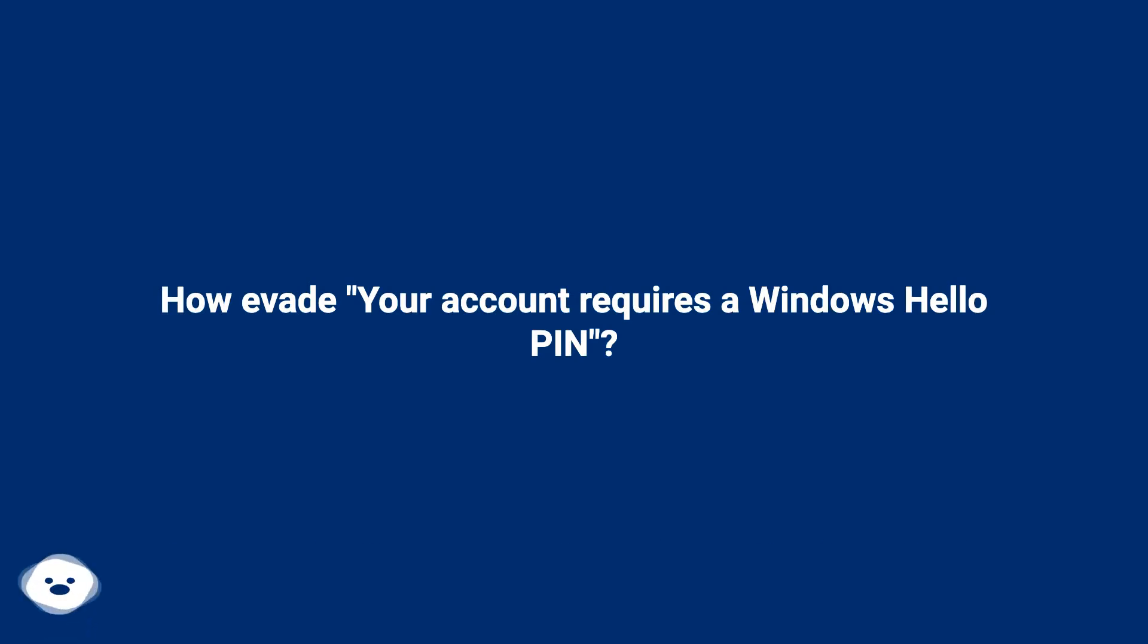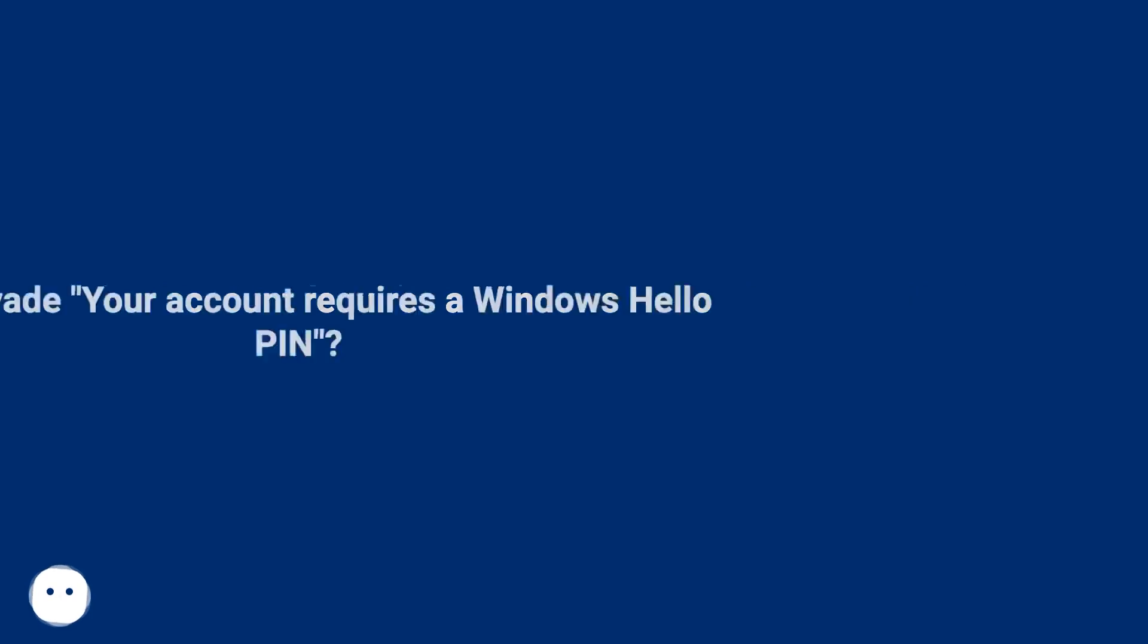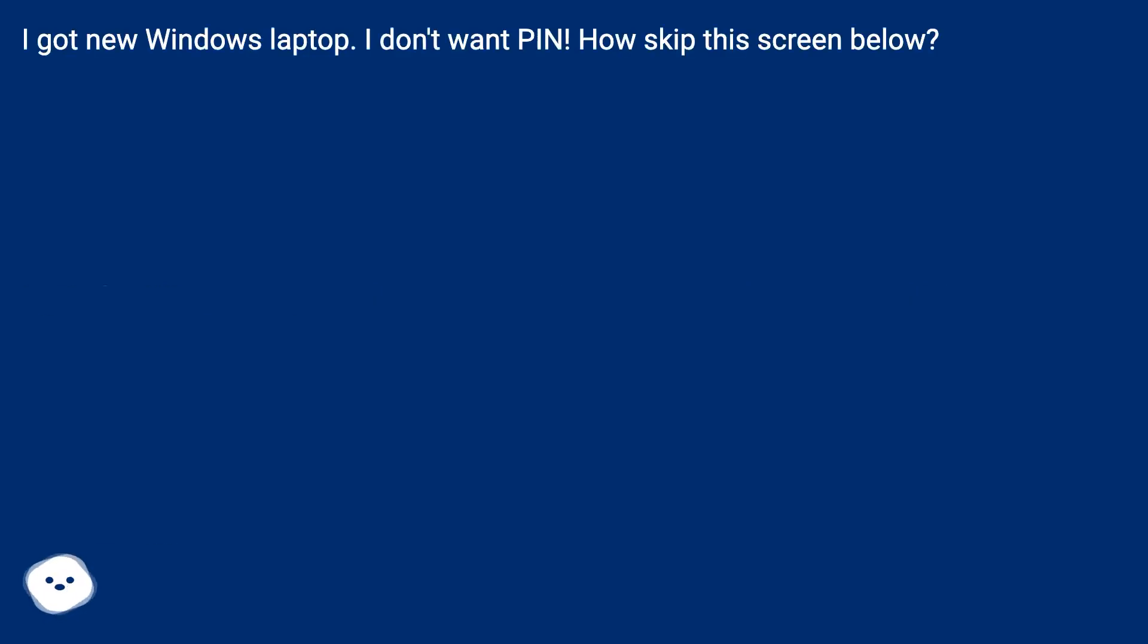How to avoid when your account requires a Windows Hello PIN? I got a new Windows laptop. I don't want a PIN. How to skip this screen below?